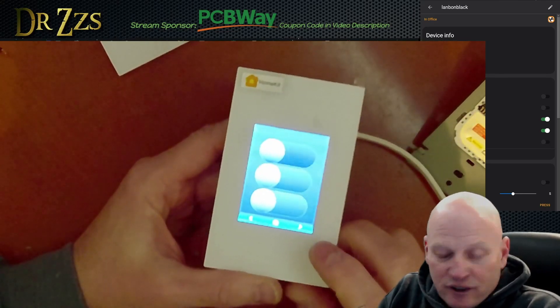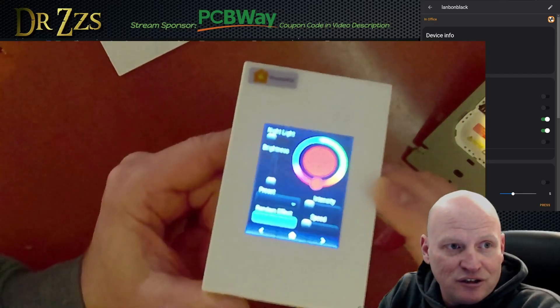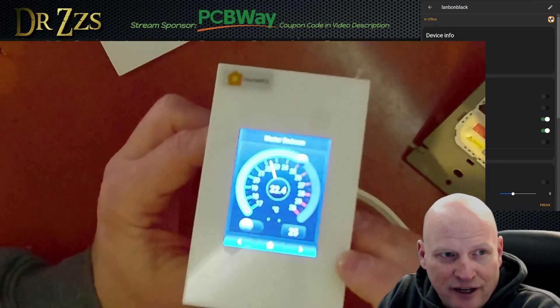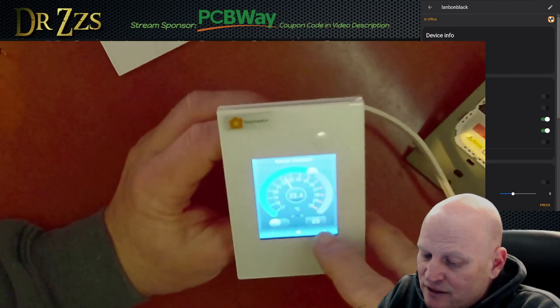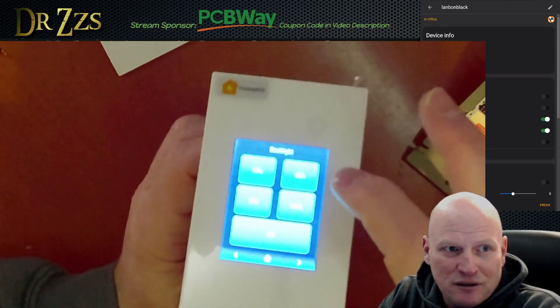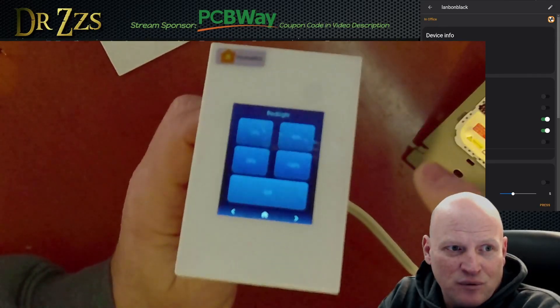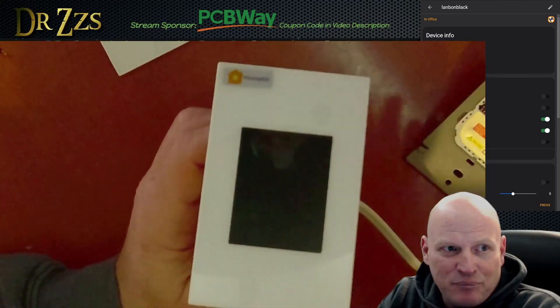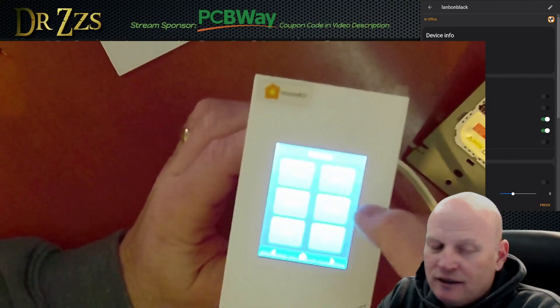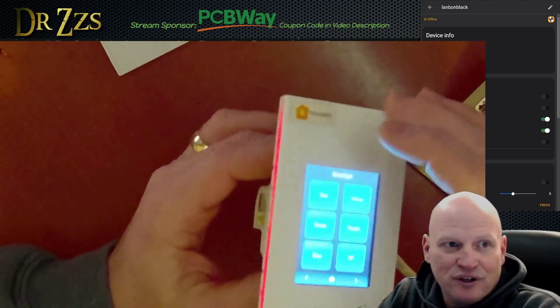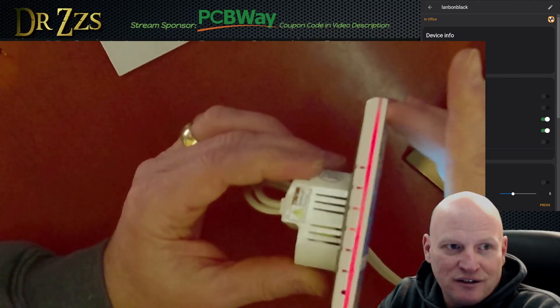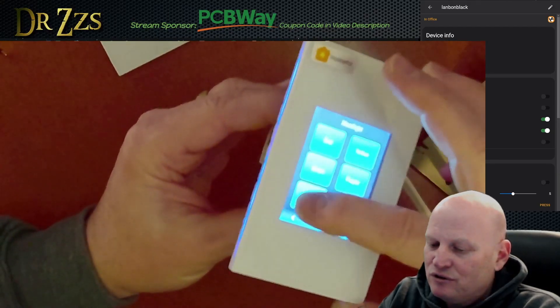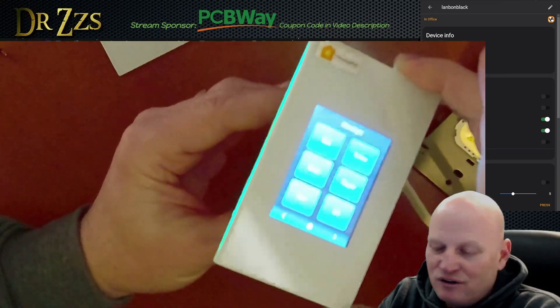So now we can flip through the demo pages. The next page is a WLED control page. This is a thermostat. I know it looks a little bit grainy and funky in the camera, it looks fantastic in real life. This is the backlight page, so you can dim it and it works and you could turn it off. If the backlight is off you just tap it and it comes back on.